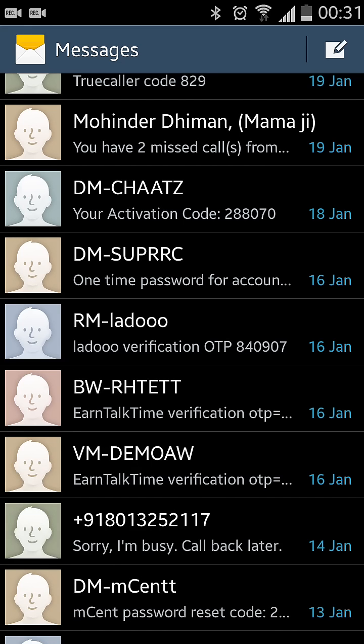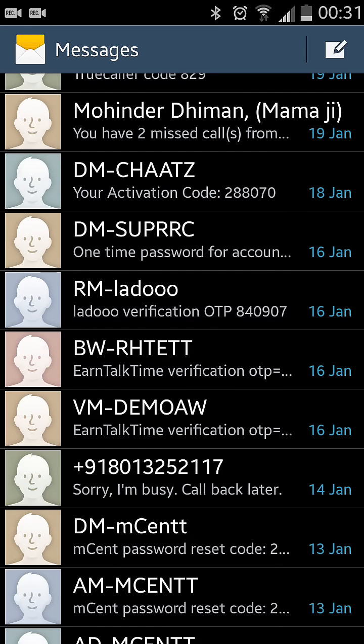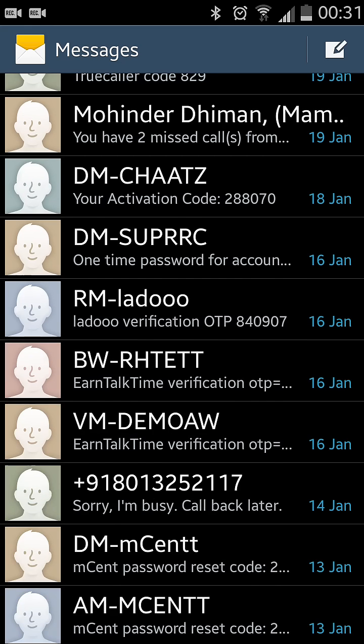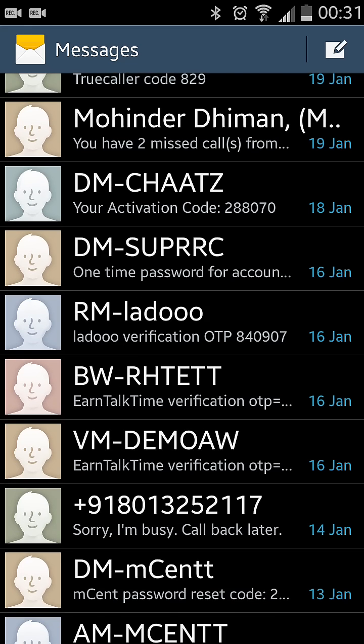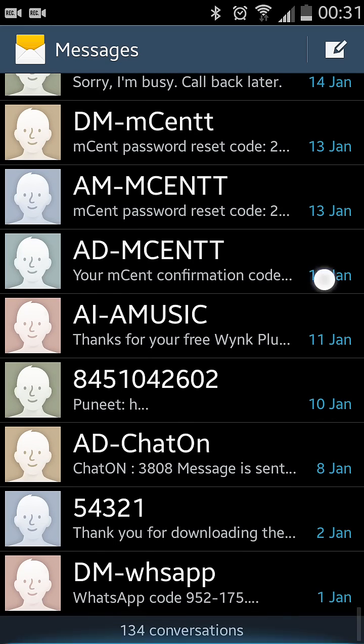So this is how you can change the text size in the messaging app in an Android phone. Give it a try and don't forget to like and subscribe. Thanks for watching.